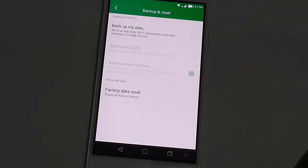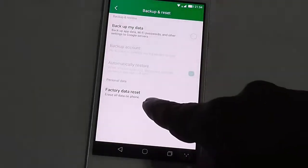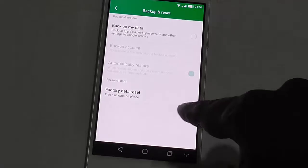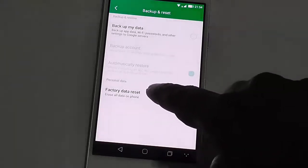On the next screen you will have an option for factory data reset at the bottom. Just click on that factory data reset.